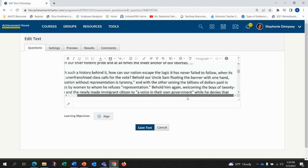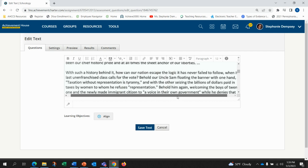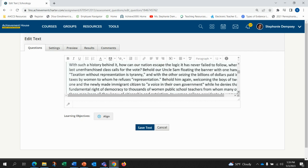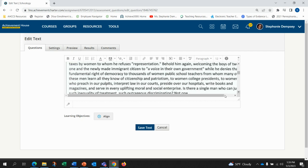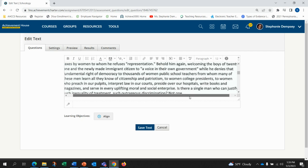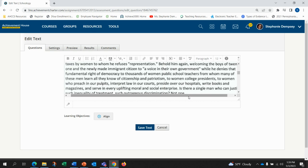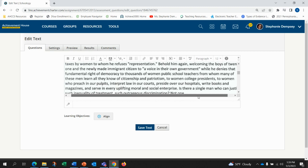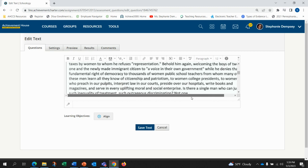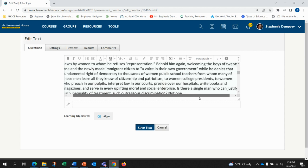Behold him again, welcoming the boys of 21 and the newly made immigrant citizen to a voice in their own government, while he denies that fundamental right of democracy to thousands of women public school teachers from whom many of these men learn all they know of citizenship and patriotism.